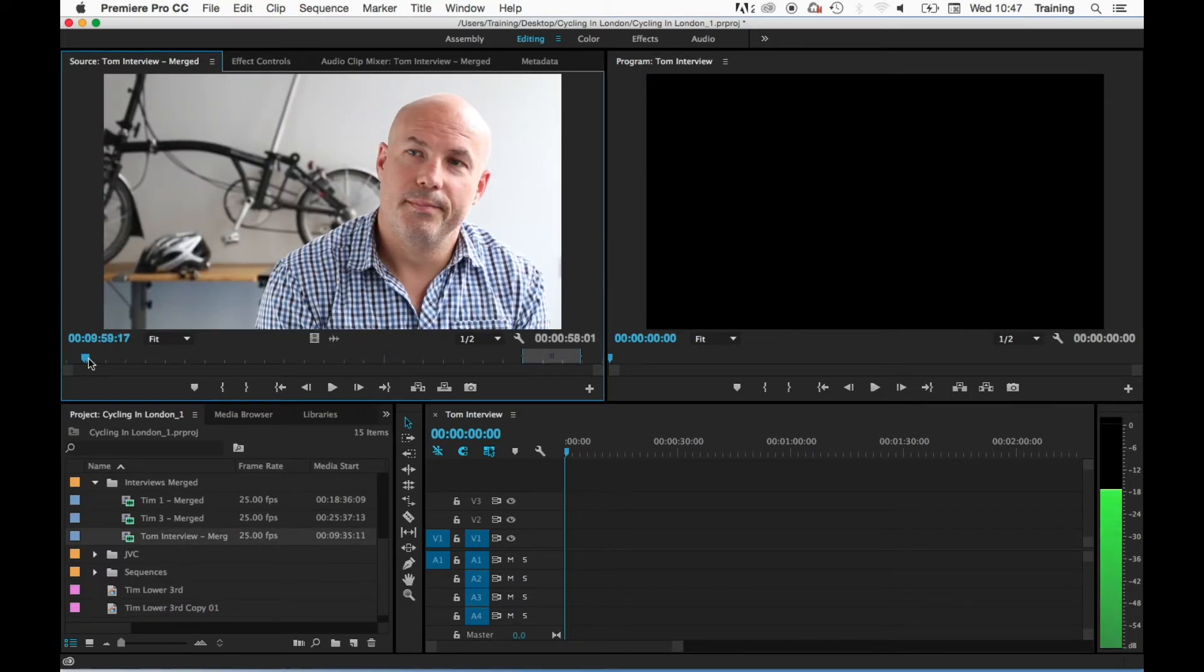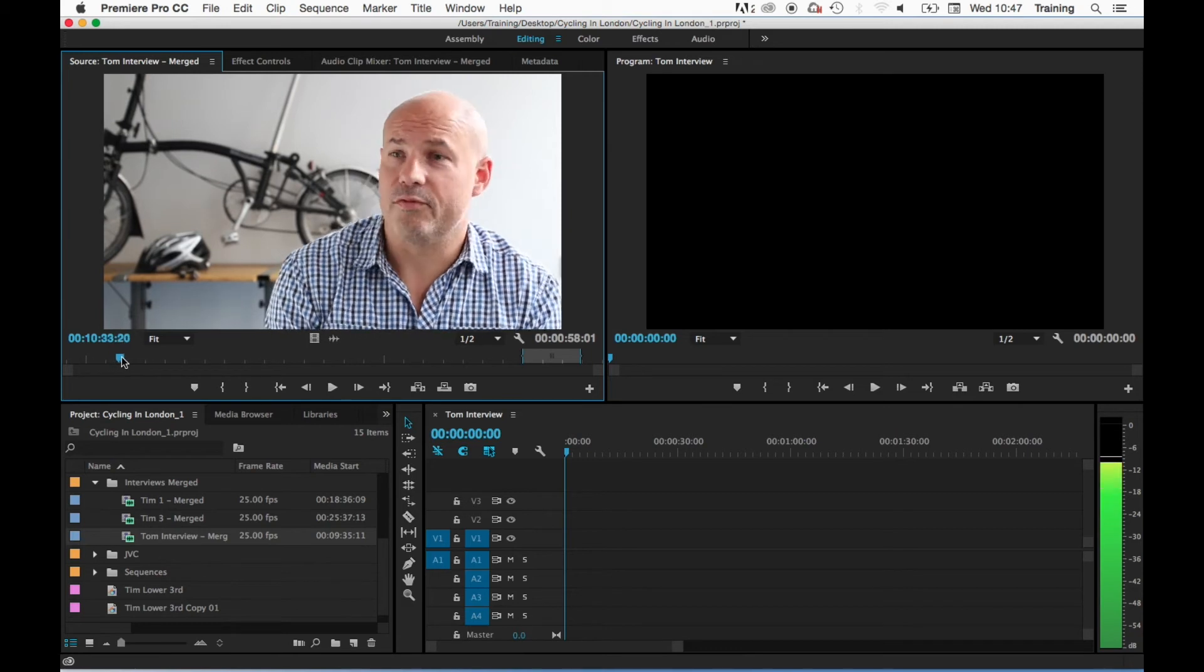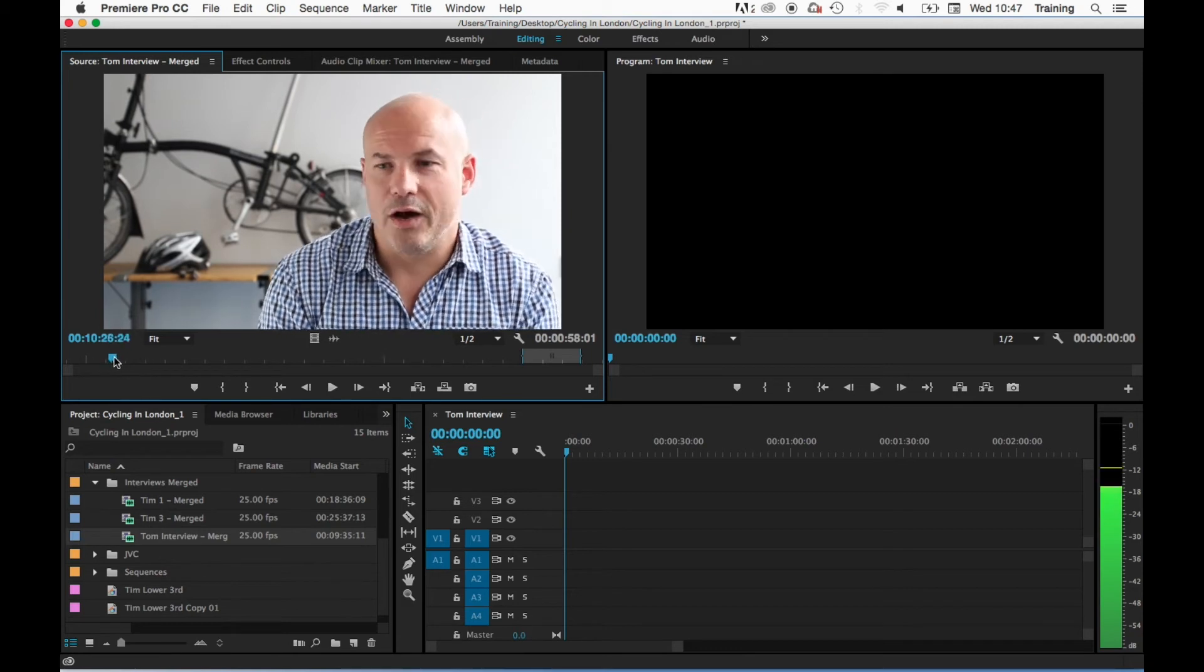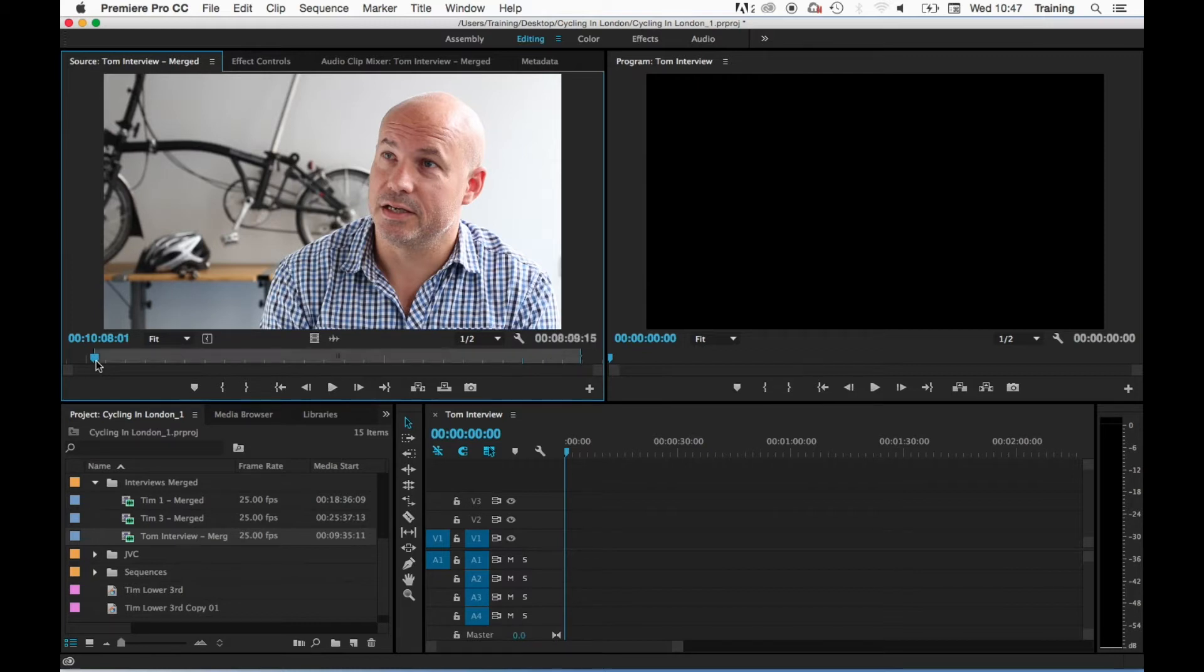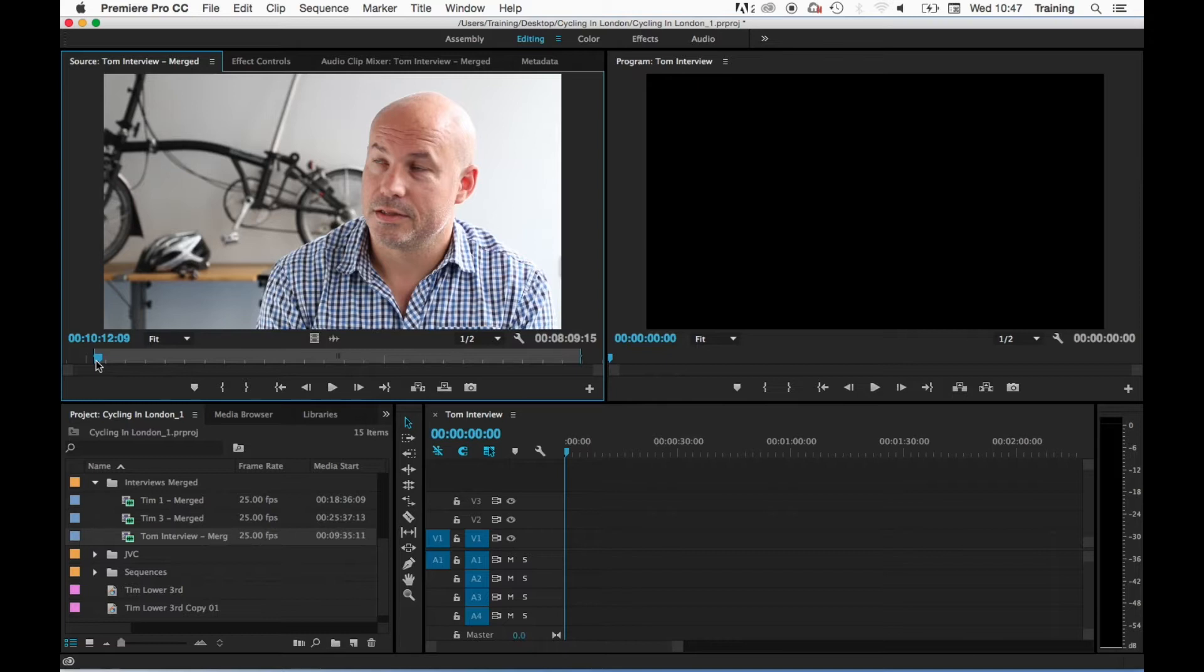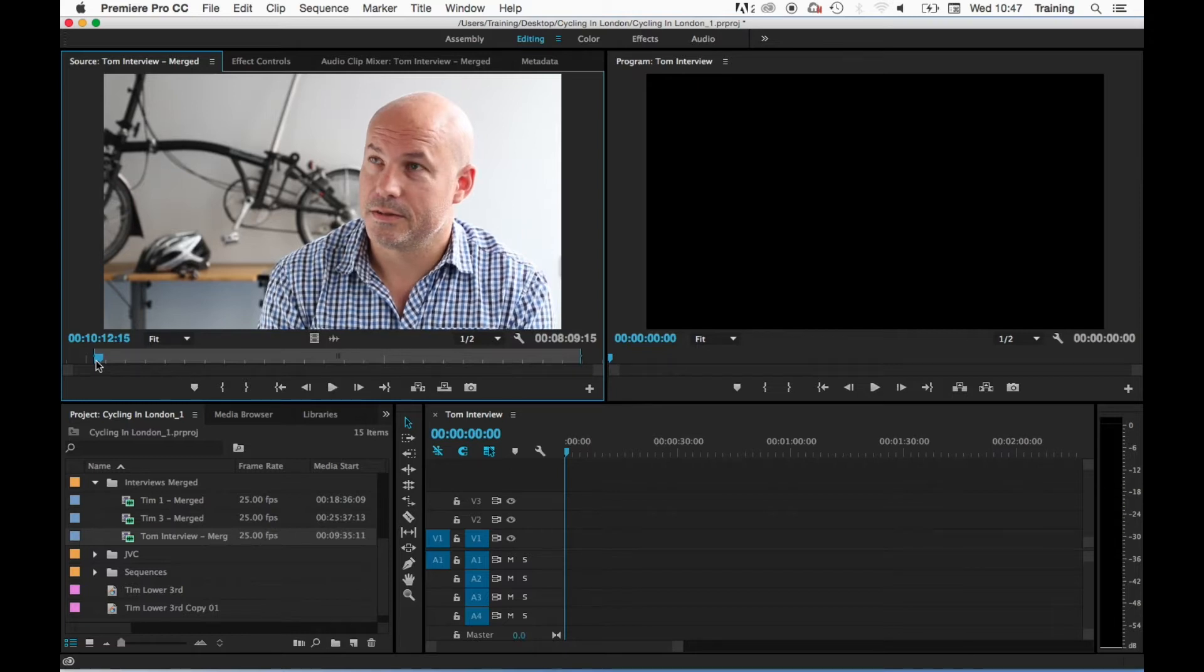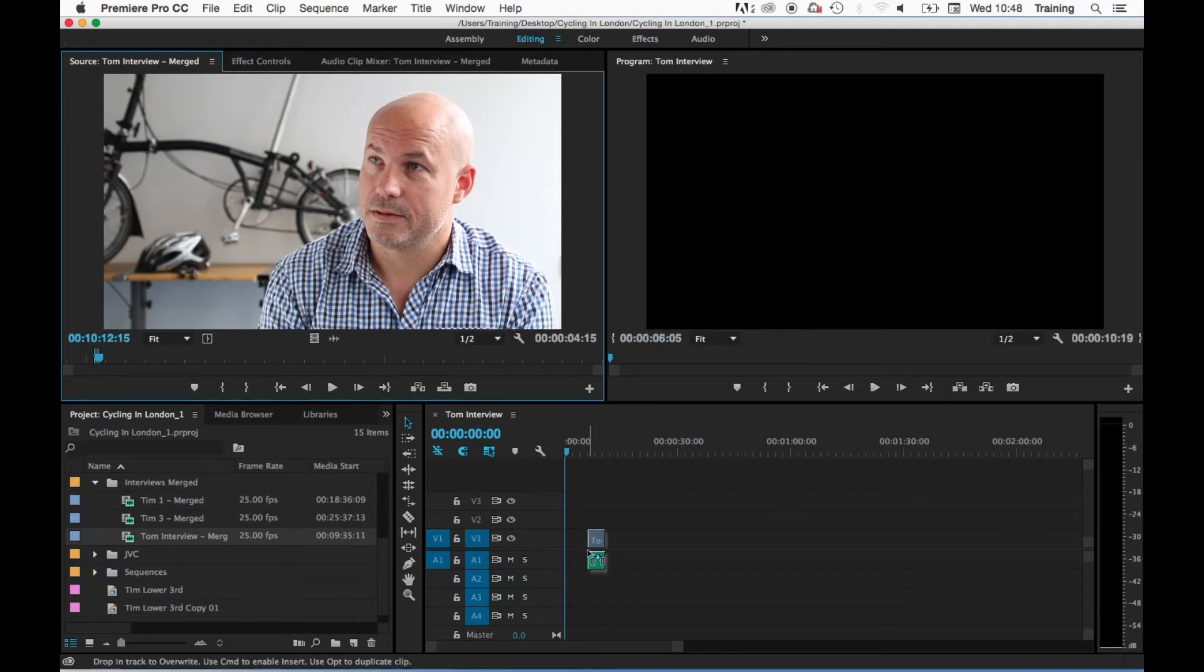Marking the start of the clip by setting an in point by hitting I on the keyboard, and then playing through to the out point of the clip and setting an out point in the clip by hitting O on the keyboard. Then clicking in the source monitor itself, holding your mouse down, and dragging the clip down onto the timeline.